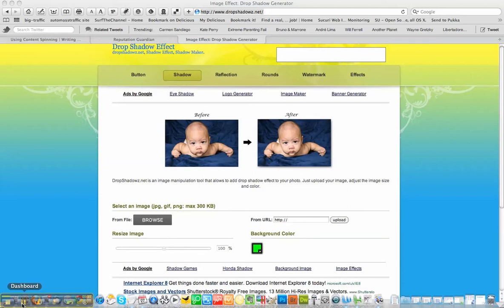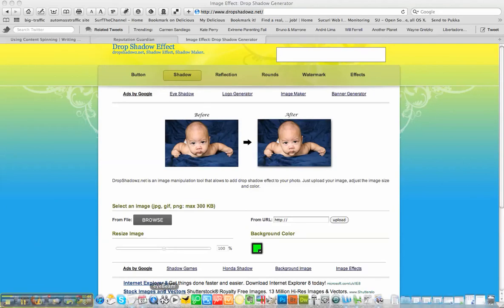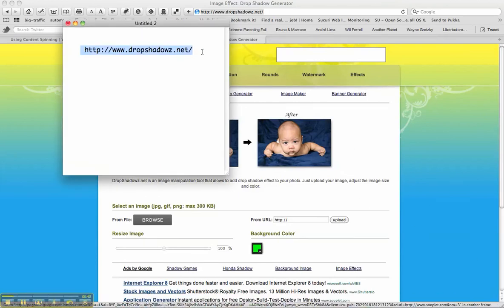So the first thing to do is to go to this website, and as I said, it's totally free. It'll take you about two minutes to do. The website's called dropshadowswithaz.net, and I'll just put it up there for you.